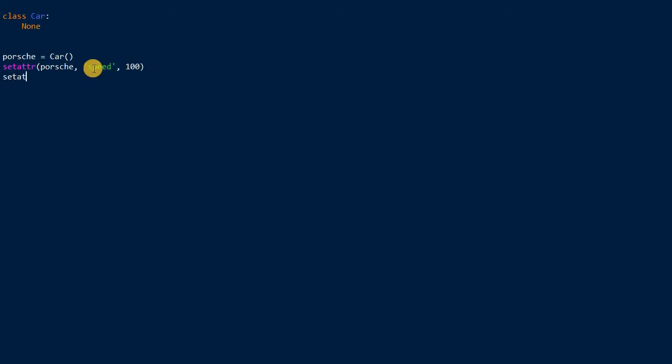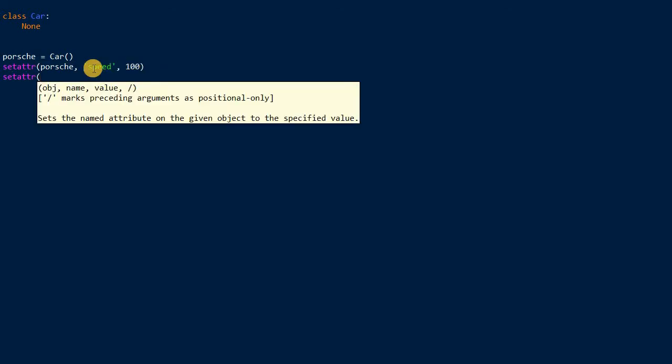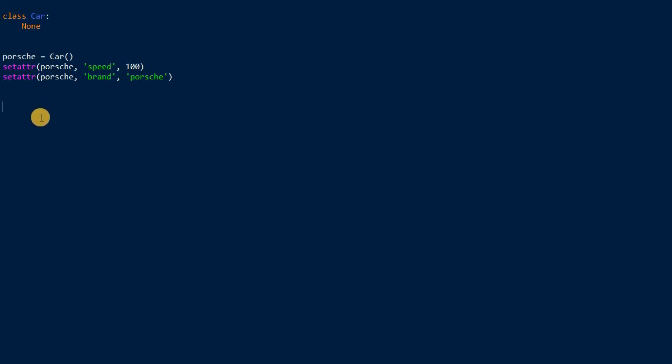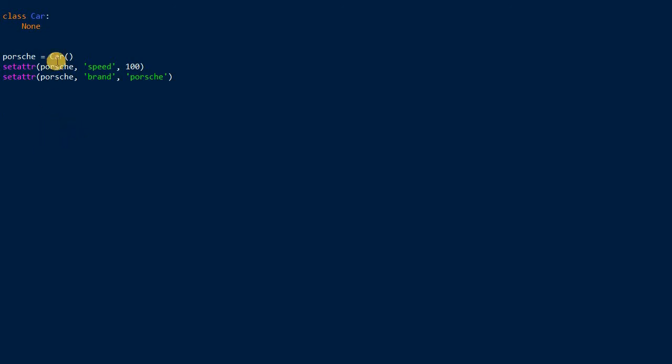We can also set another attribute, also passing the same instance. It has now an attribute brand, and we can set it to Porsche. This way you can set arbitrary arguments after defining the instance itself. This gives you great flexibility of creating your own instances and customizing the behavior of certain objects of a certain class.